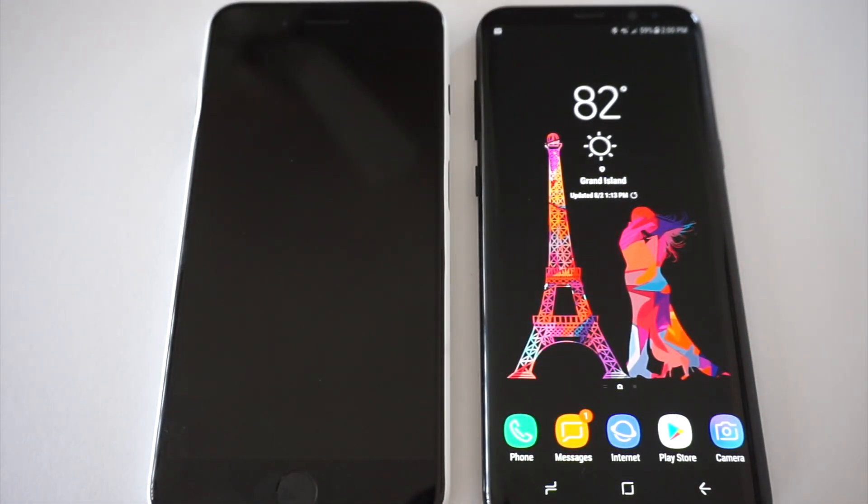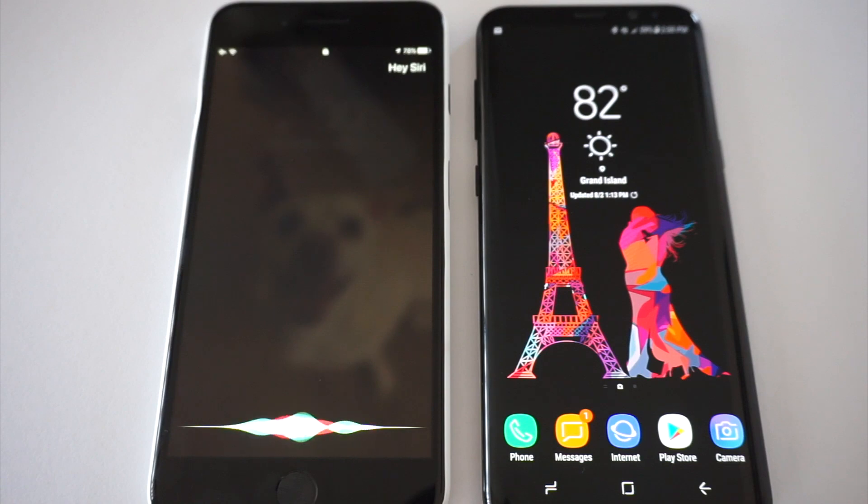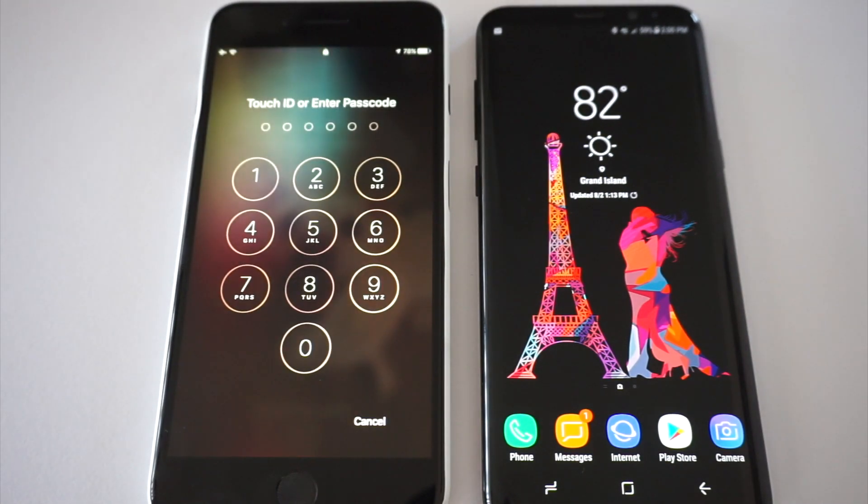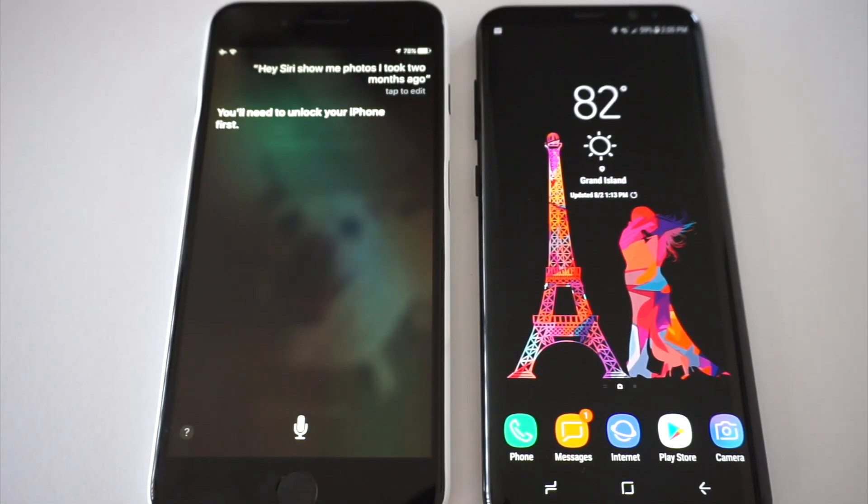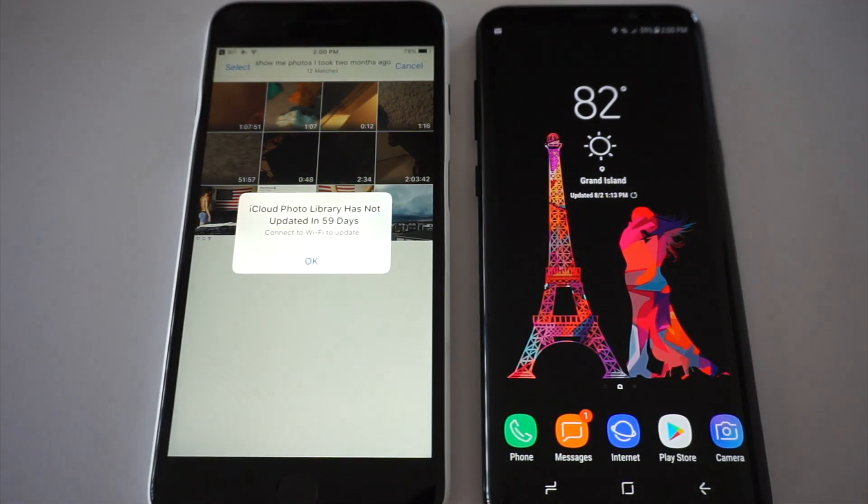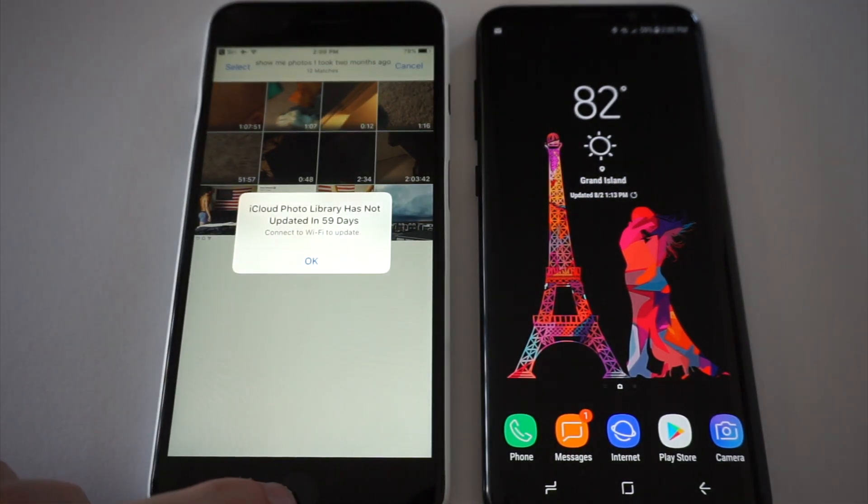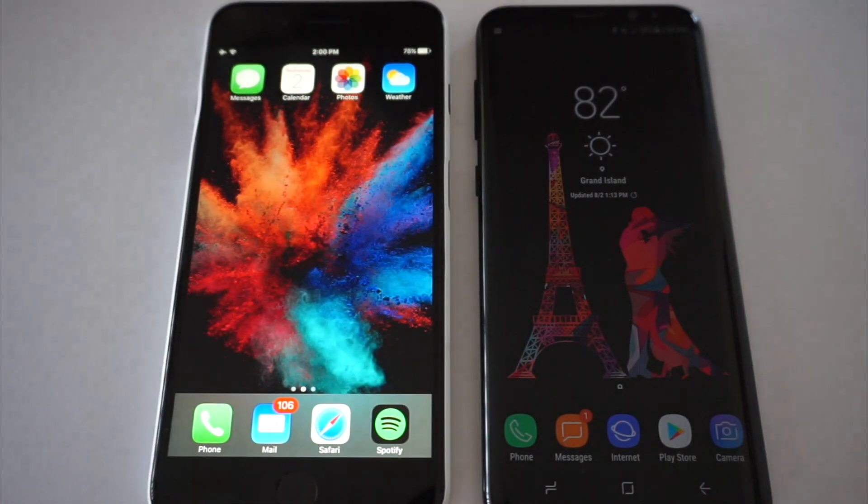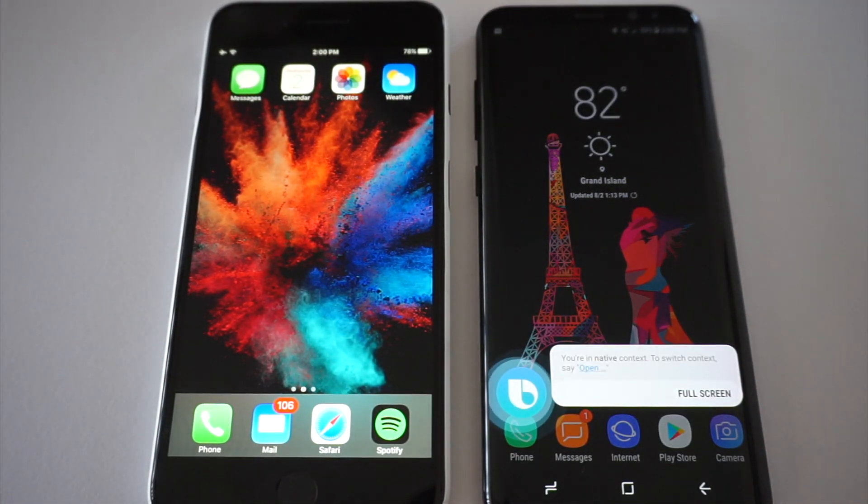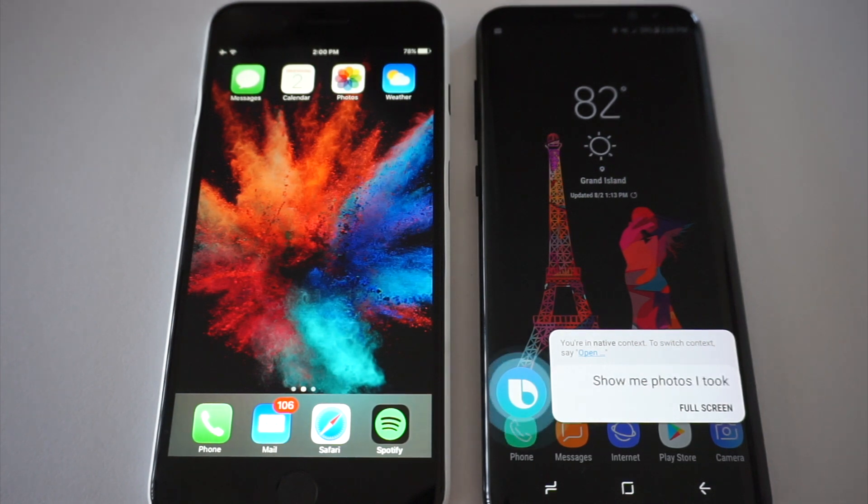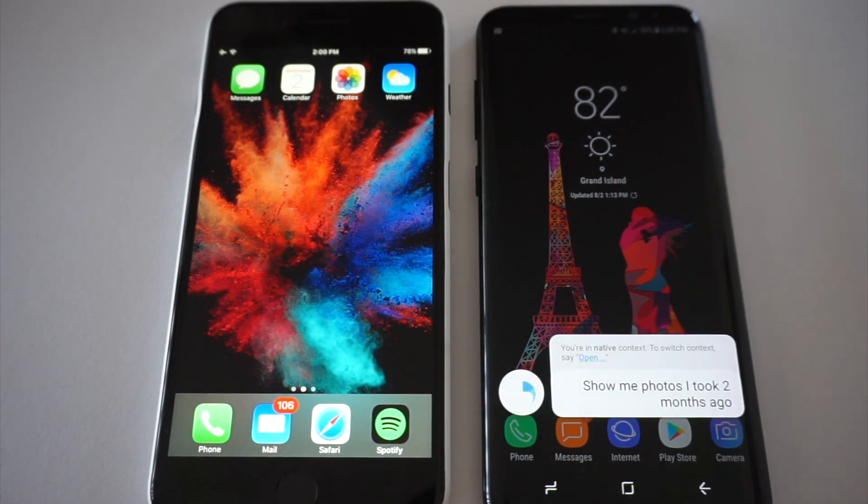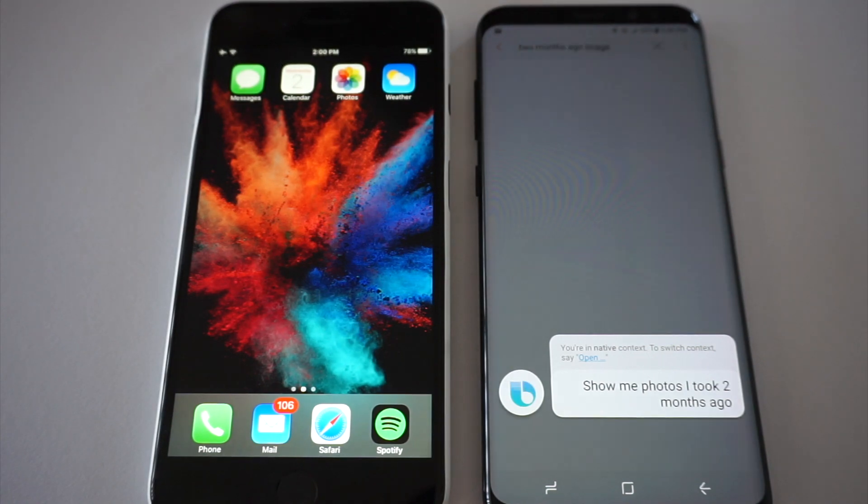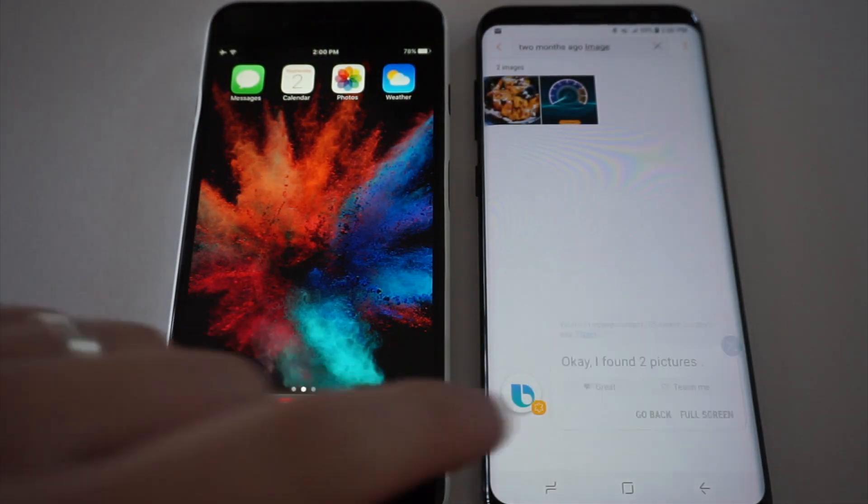Hey Siri, show me photos I took two months ago. You'll need to unlock your iPhone first. Hi Bixby, show me photos I took two months ago. Okay, I found two pictures.